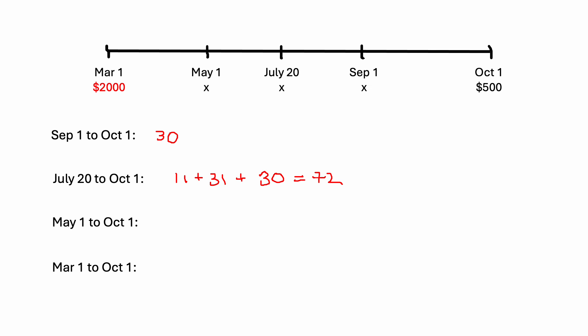Okay, so now the first payment that we had was on May 1st. Let's calculate that time. And we can, again, go May 1st to July 20th and use this other value here. So May, that should have 31. And then June has 30.